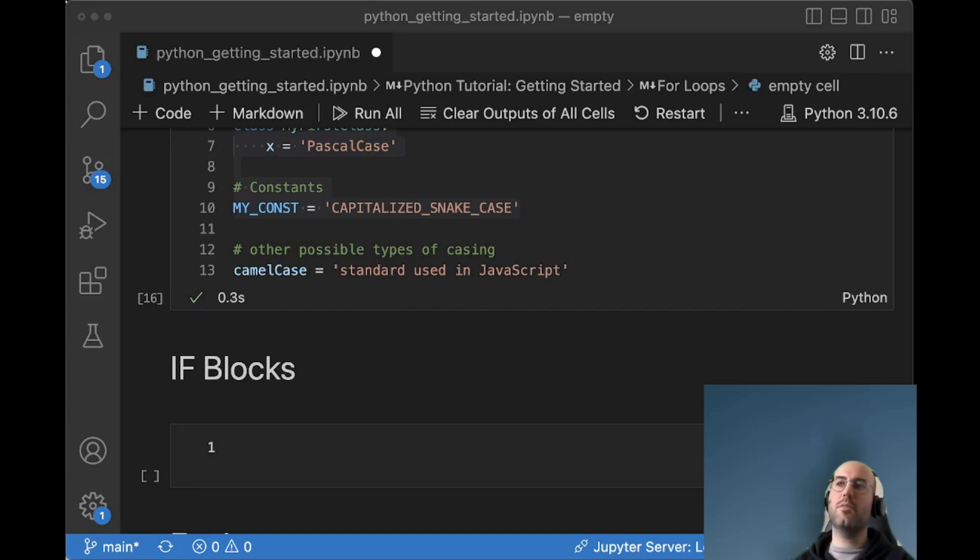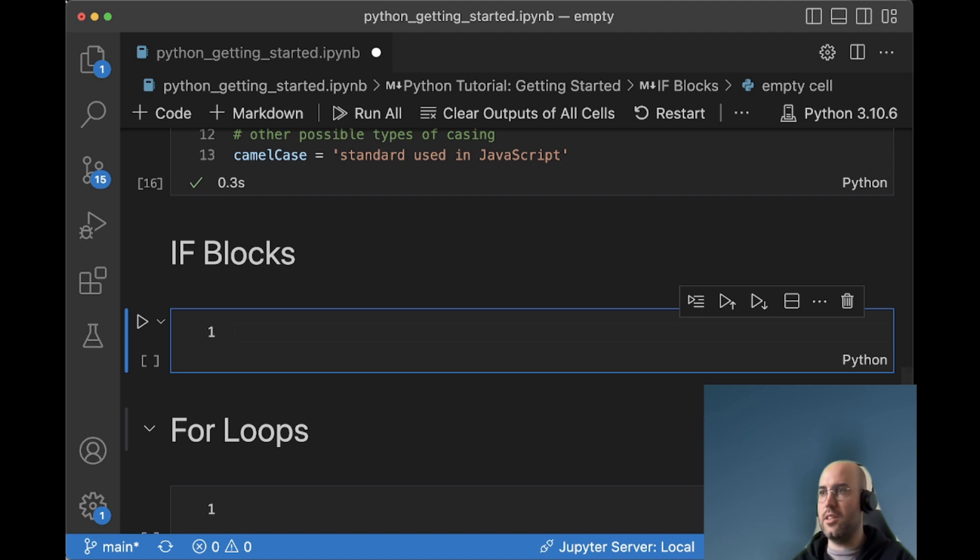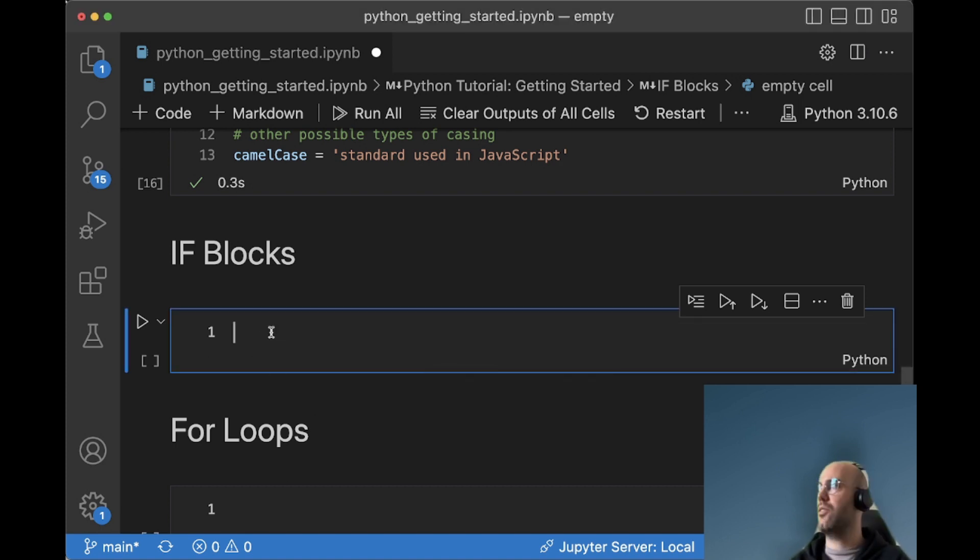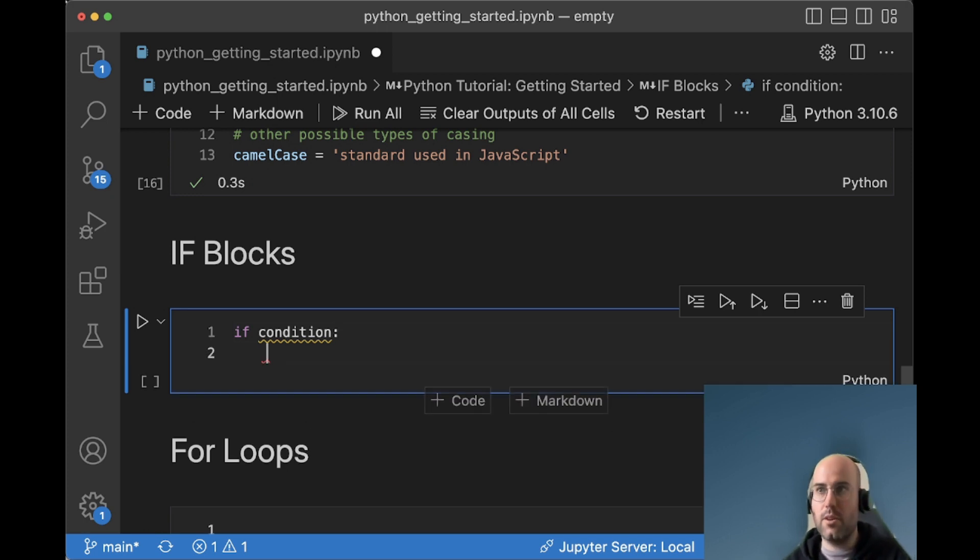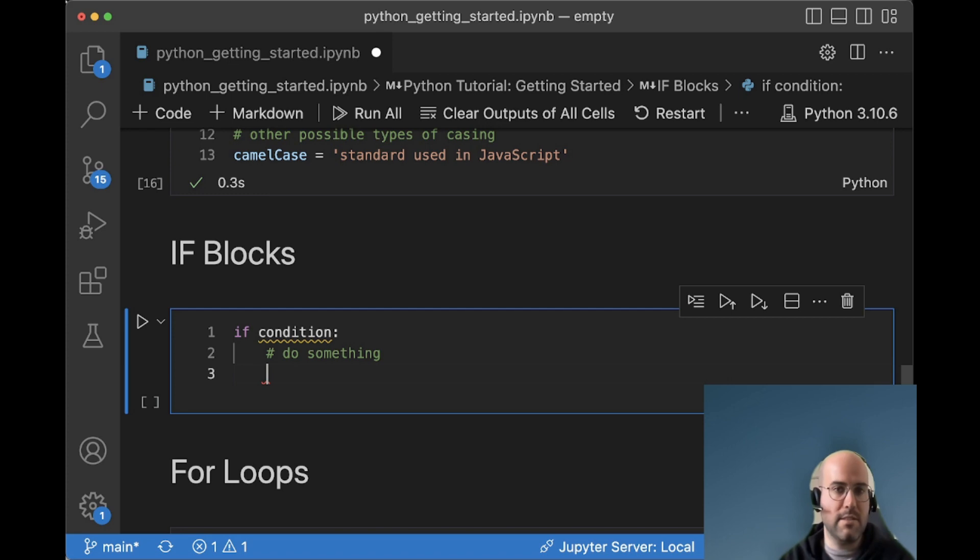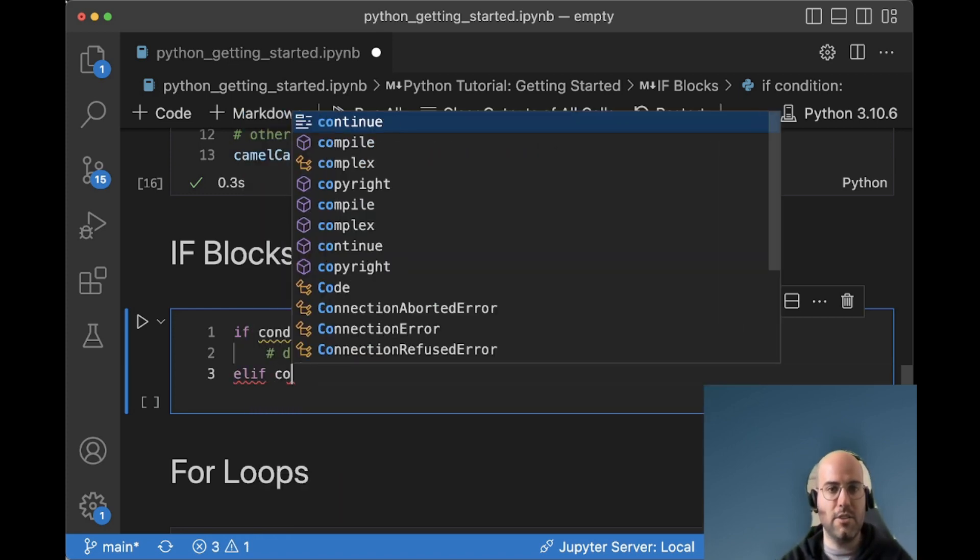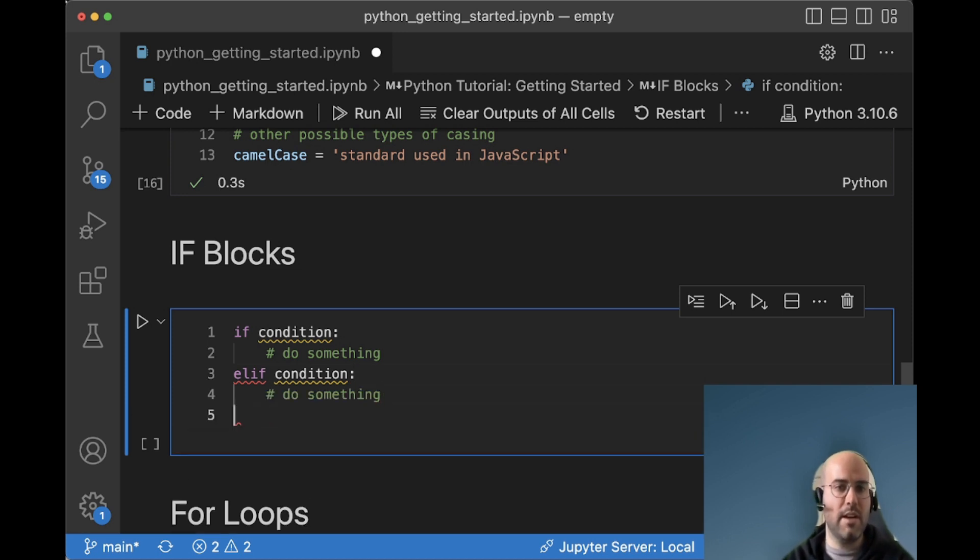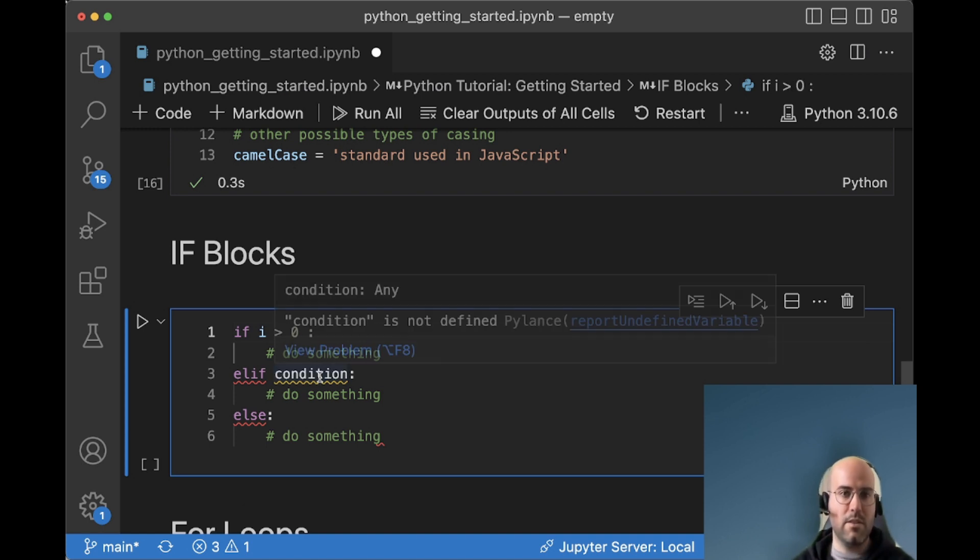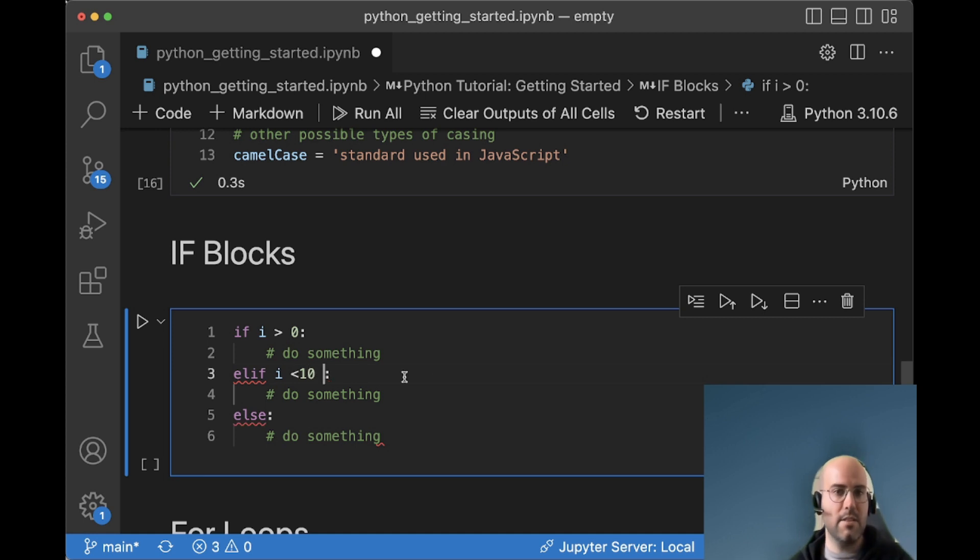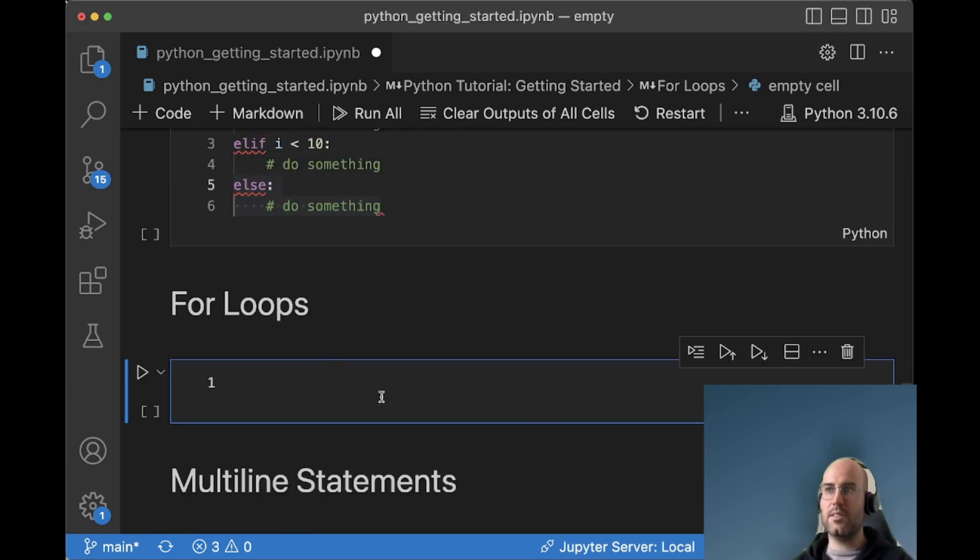So without diving too much into what you can do in Python, I just want to show you some of the syntax that you can use. So if you want to do an if block, if something happened, do something. So the way you do that in Python is by saying if condition, you want to say do something. Then you can say else if condition, do something else. And you can say else, if all conditions are not met, do something else. So the condition that you can say is if i is greater than zero, you could say do something. If i is less than 10, do something else. And then if none of the conditions are met, do something else.